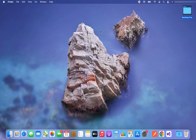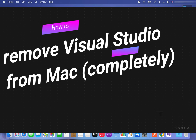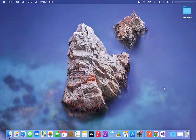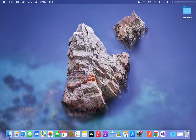Hey, welcome to Joey's Tech. In this video I'm going to show you how to completely remove Visual Studio from your Mac. There are two ways to remove Visual Studio from your Mac which you are going to find convenient. Let's start with the first one, in which the first step is to open a browser of your own choice.